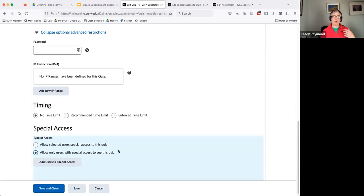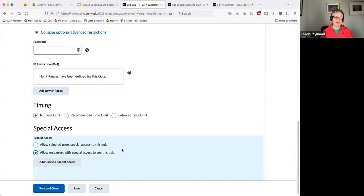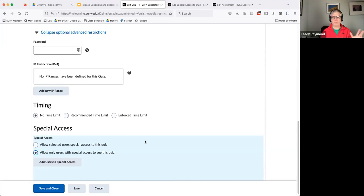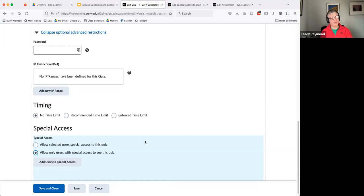And so that's how we use more so the special access to control when students get to see quizzes, assignments. But you can apply all these same principles to any content in the course. And I think the really key thing to keep in mind is special access allows you to control when people see things. The release conditions is if they've done certain things, if they've achieved certain accomplishments, then they can move on to the next content.